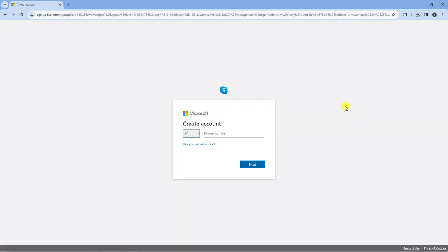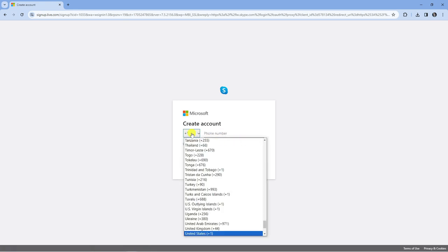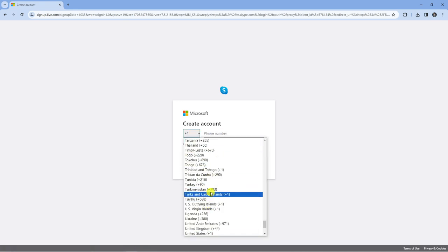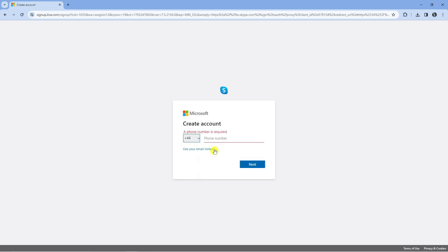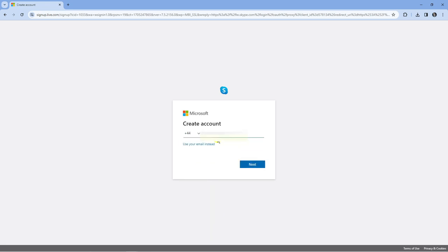That's going to take you across to an account creation page where you can enter your phone number here or alternatively you can enter your email. What I'm going to do is input my phone number, so you just want to choose your country code from the drop down box and then go ahead and enter your phone number. Then just go ahead and press next underneath.